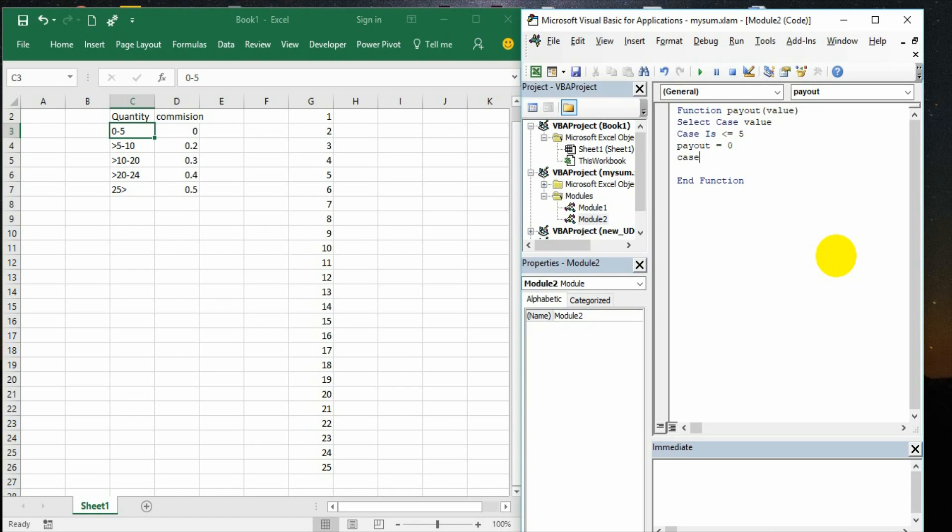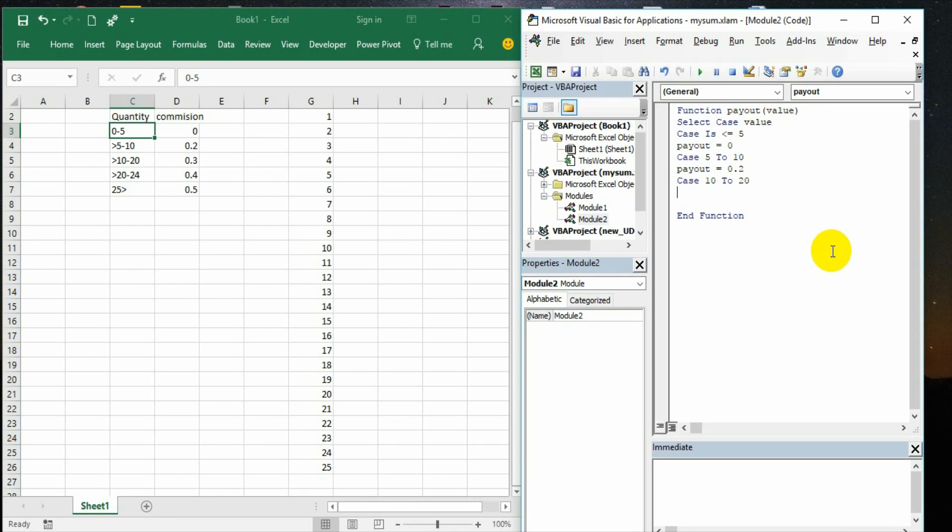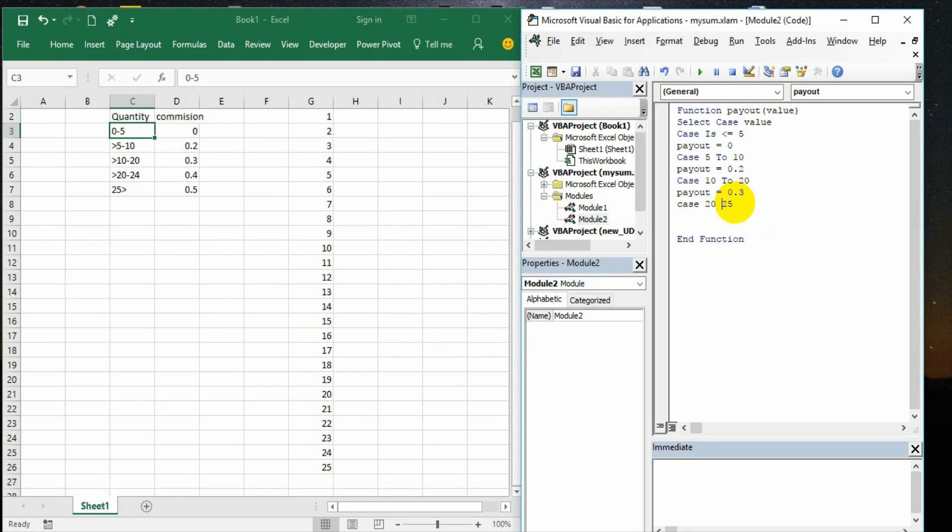Then case 5 to 10, it is simple language, very simple English we are writing, not any big code. Then payout is 0.2. Case 10 to 20, payout is equal to 0.3. Case 22 to 25, payout is equal to 0.4.